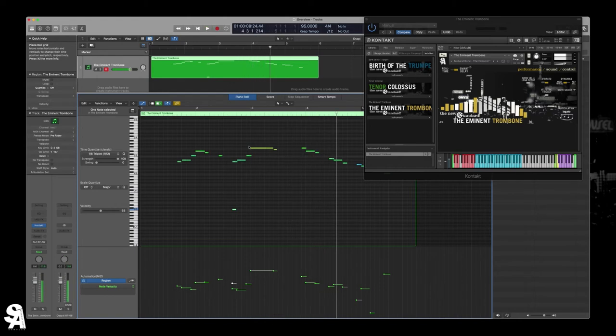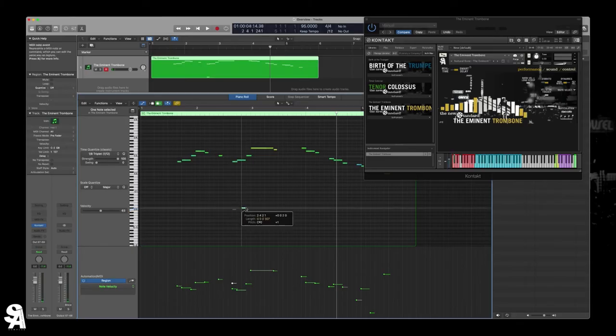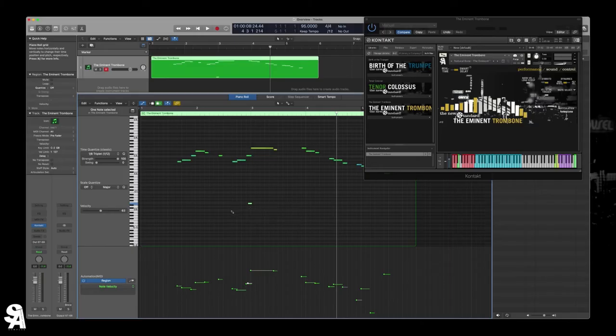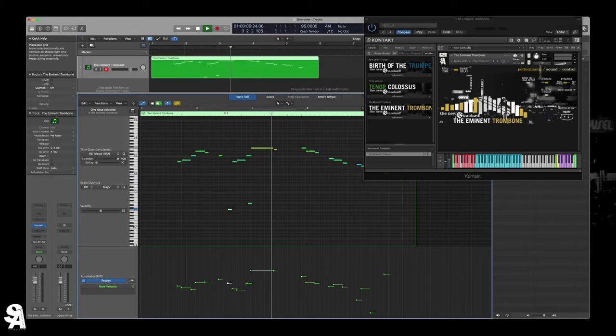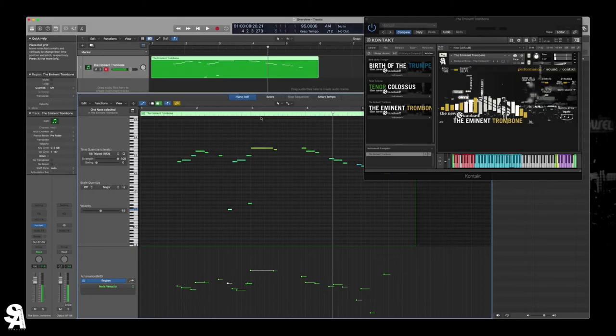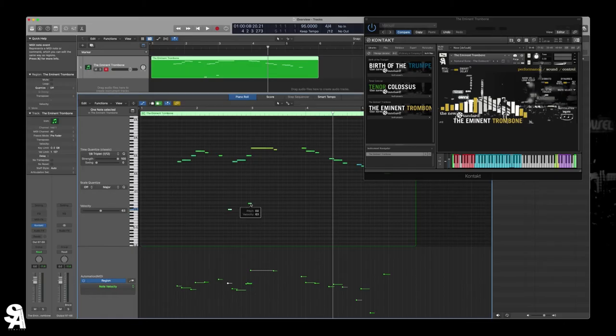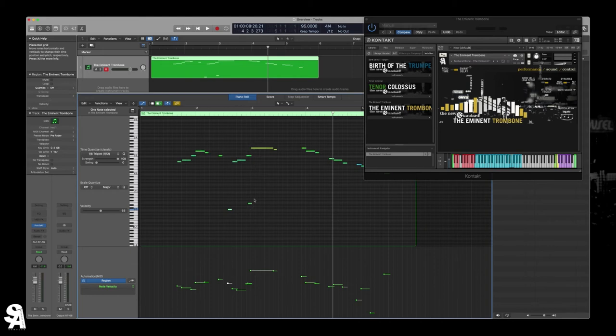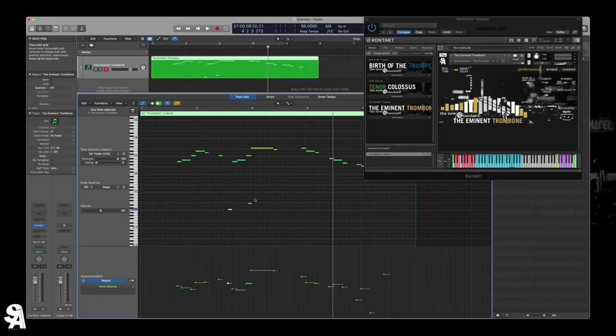Right. So that sounds great. So really don't be afraid of this articulation on, especially on long notes, it's going to make a big difference. You know, it sounds good without it, but that will add just another layer.